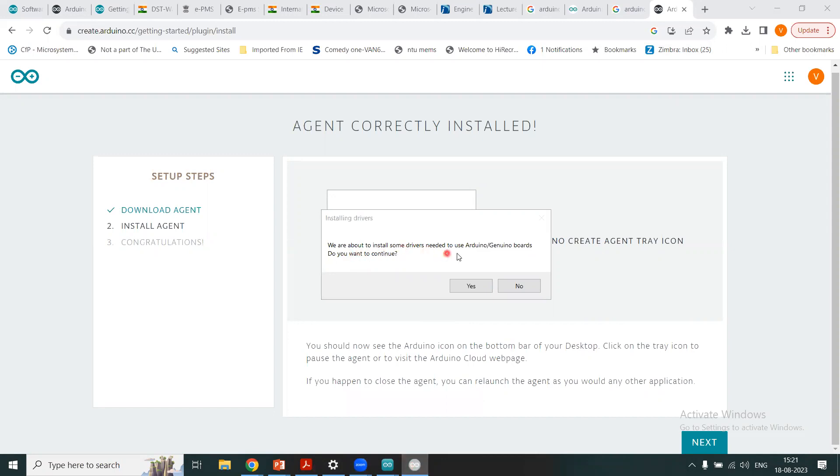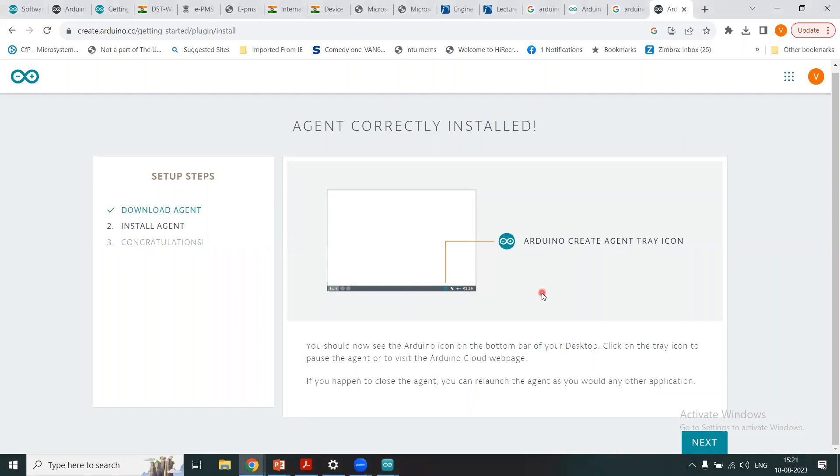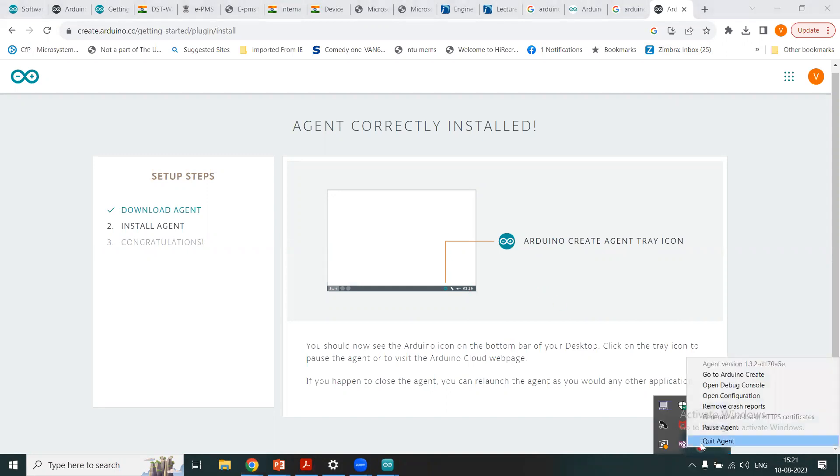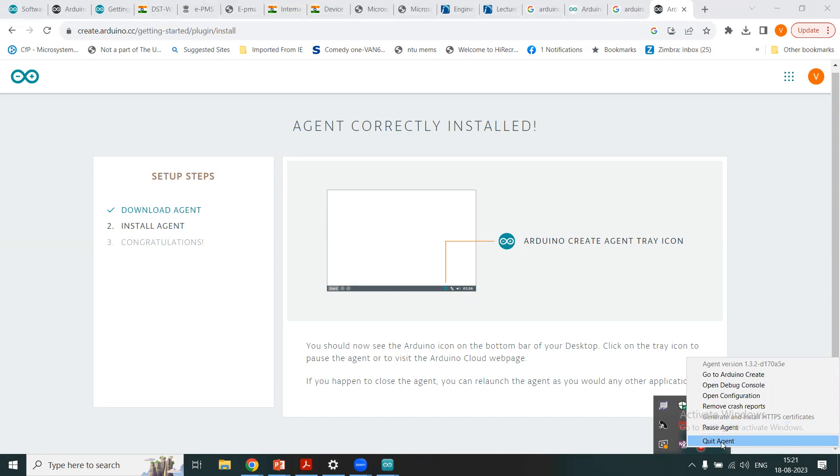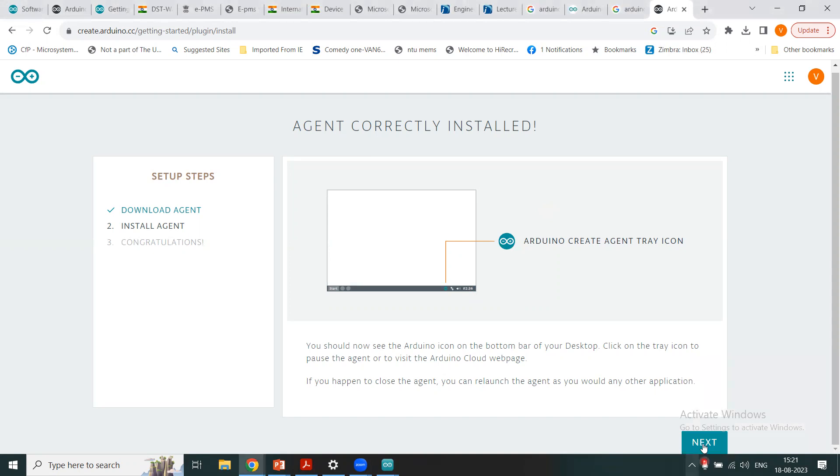So now I have this message. After clicking this bar here I got this message: we are about to install some drivers needed to use Arduino boards, do you want to continue? Click yes, and these drivers will be installed right. So we just click here and I can choose here, we can quit the agent or we can go to Arduino create, open configuration, remove crash reports, pause agent. Agent is on now. I can also quit it and I can again enter into it as if you are using some other application. Just click on the icon and you can enter or quit the agent. So meanwhile I click, I choose to click the next button.